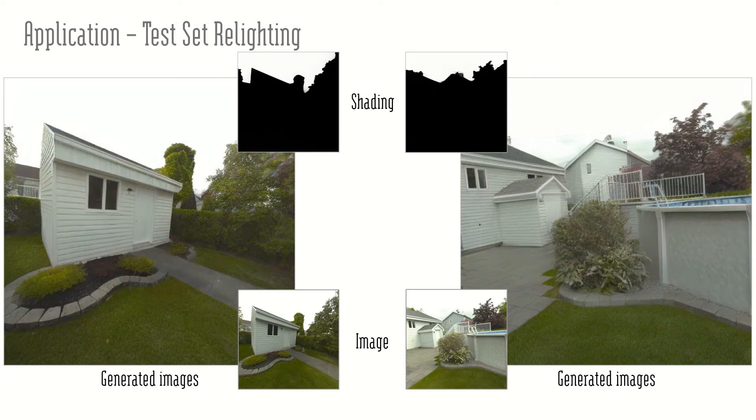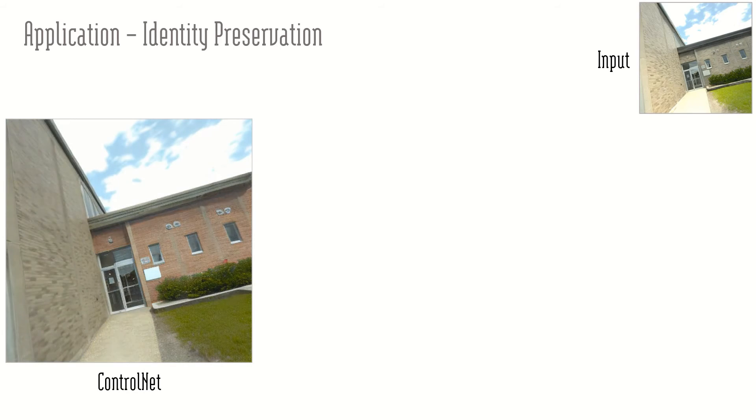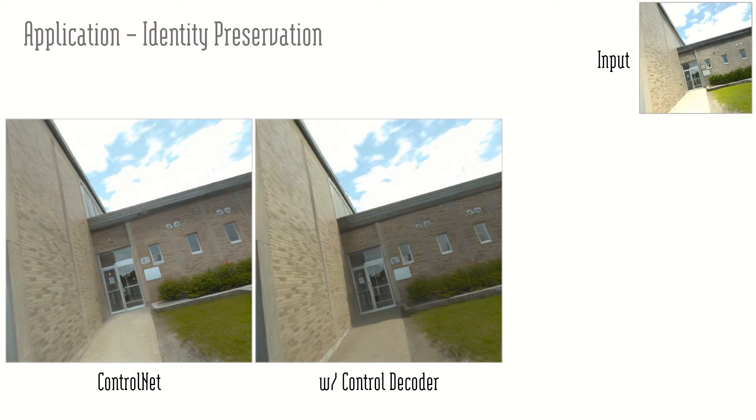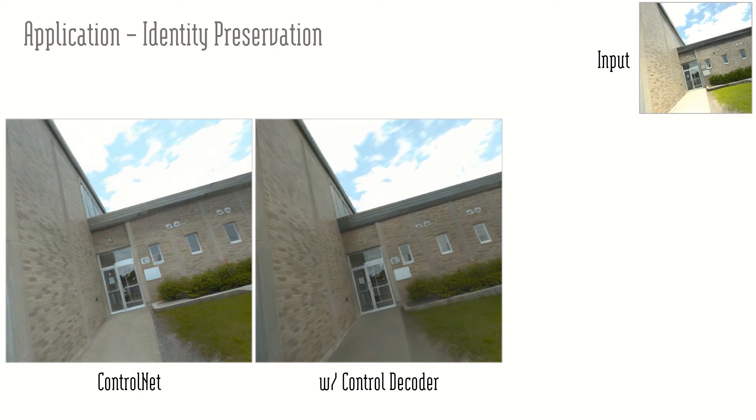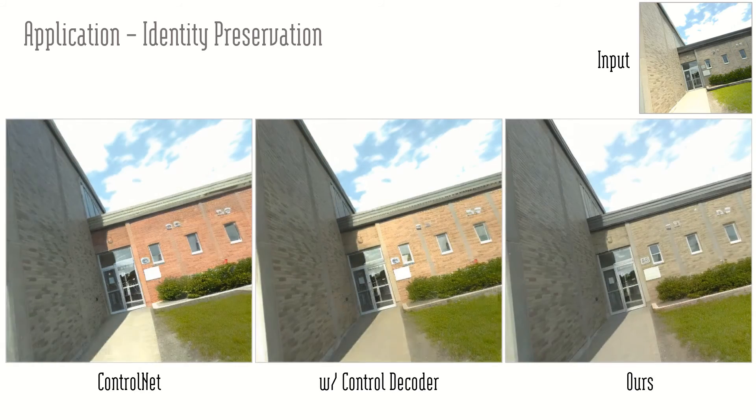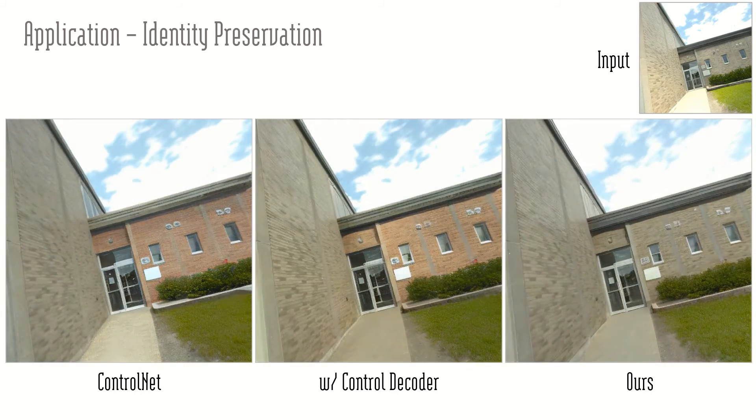Identity preservation is crucial for relighting. ControlNet is prone to losing control signal and gives reddish relighting results with too soft shadows. Our control decoder helps to maintain the color information. Our full model gives more stable training with improved identity preservation.